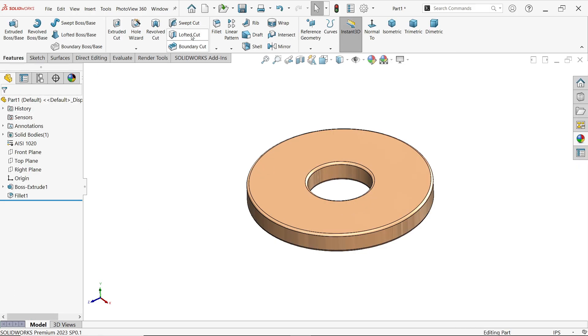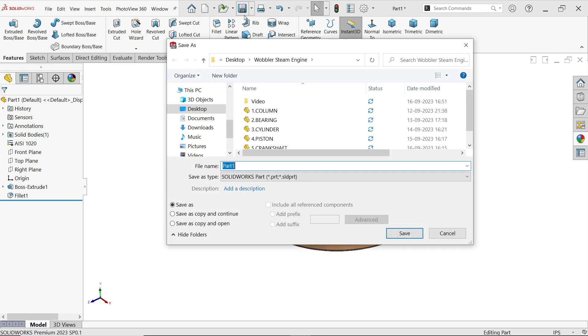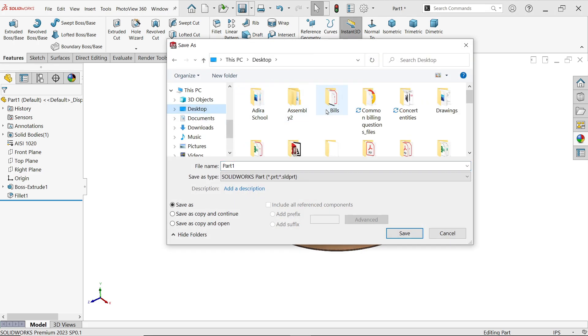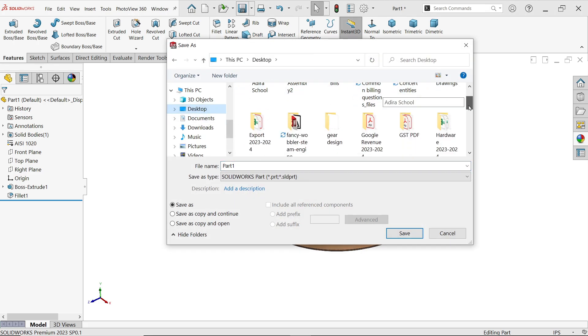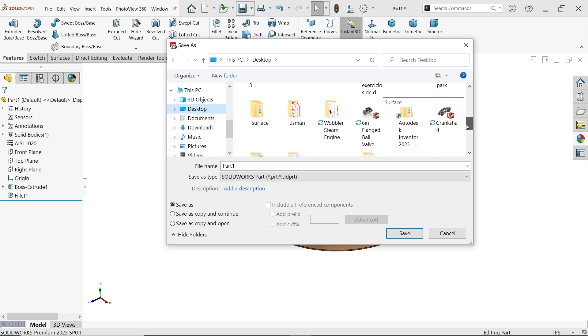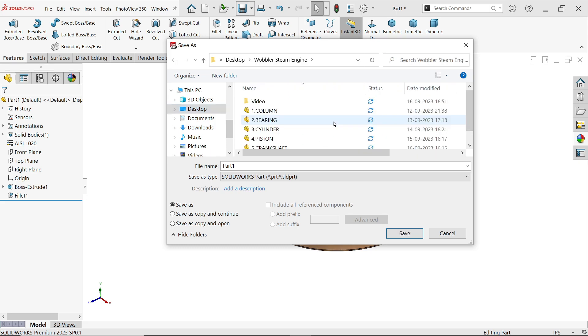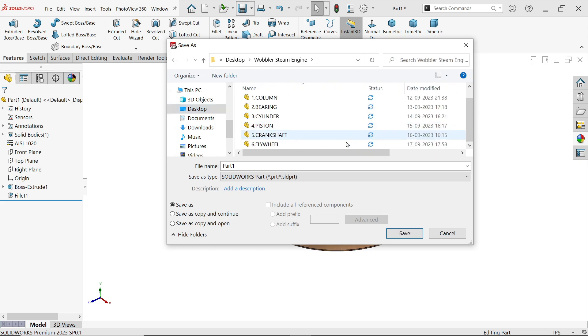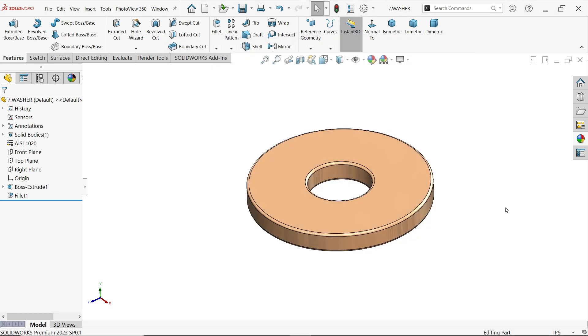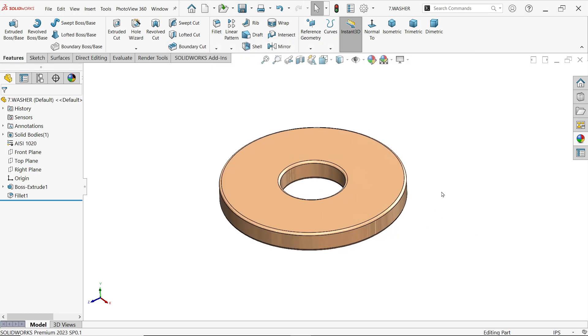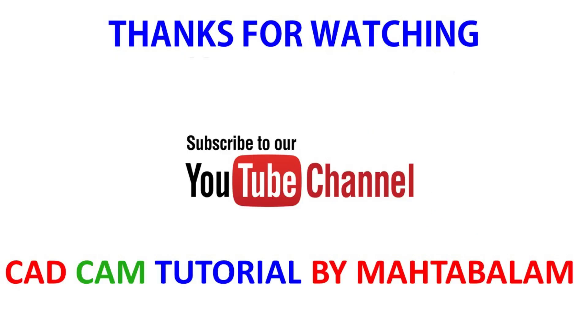Okay. Now let me save this one. Desktop. Now this is going to be part number seven, washer. Okay. Thank you.